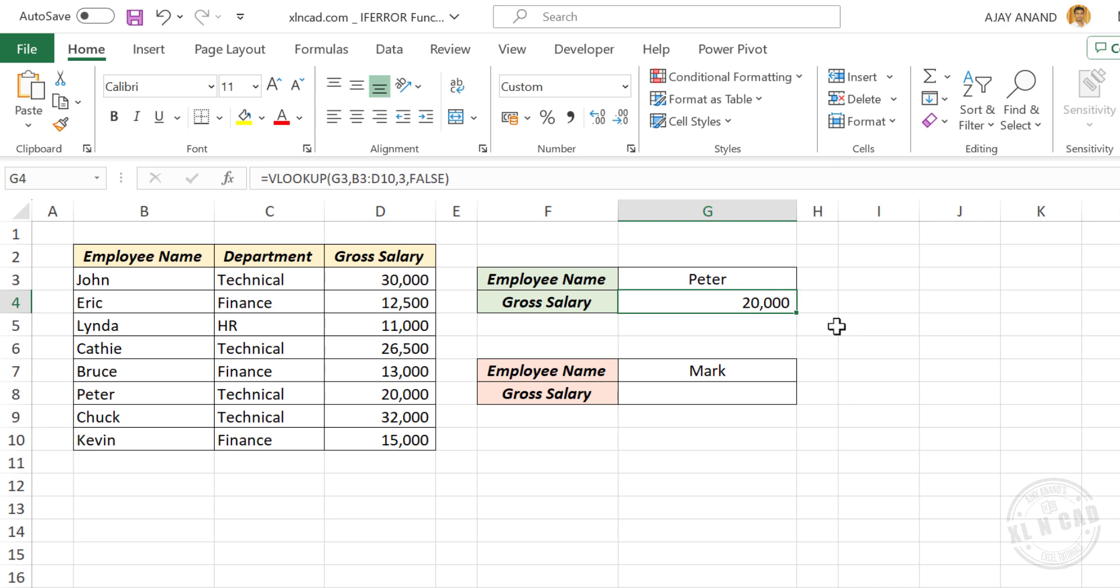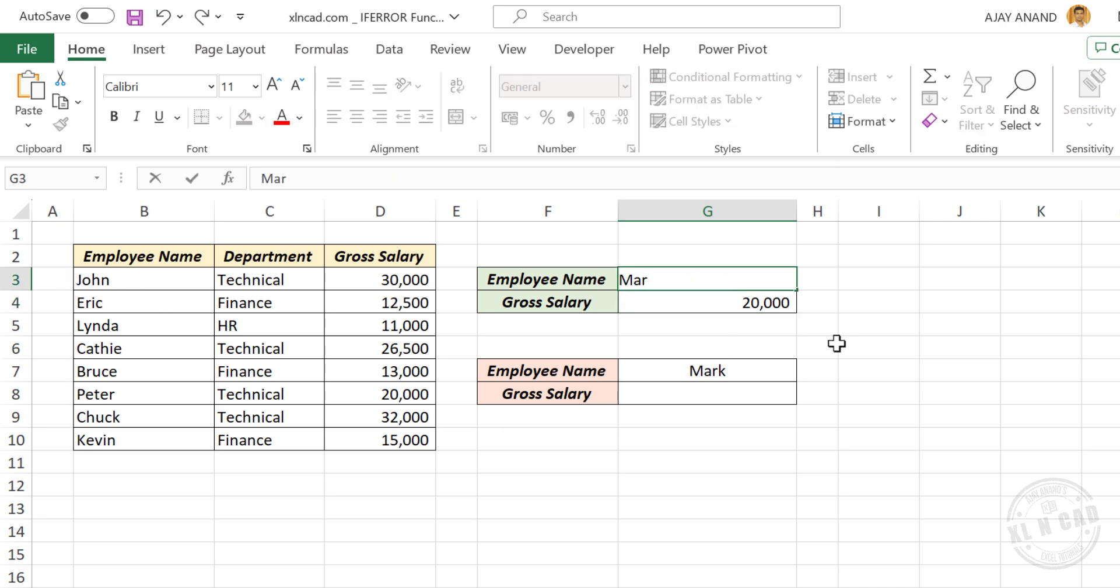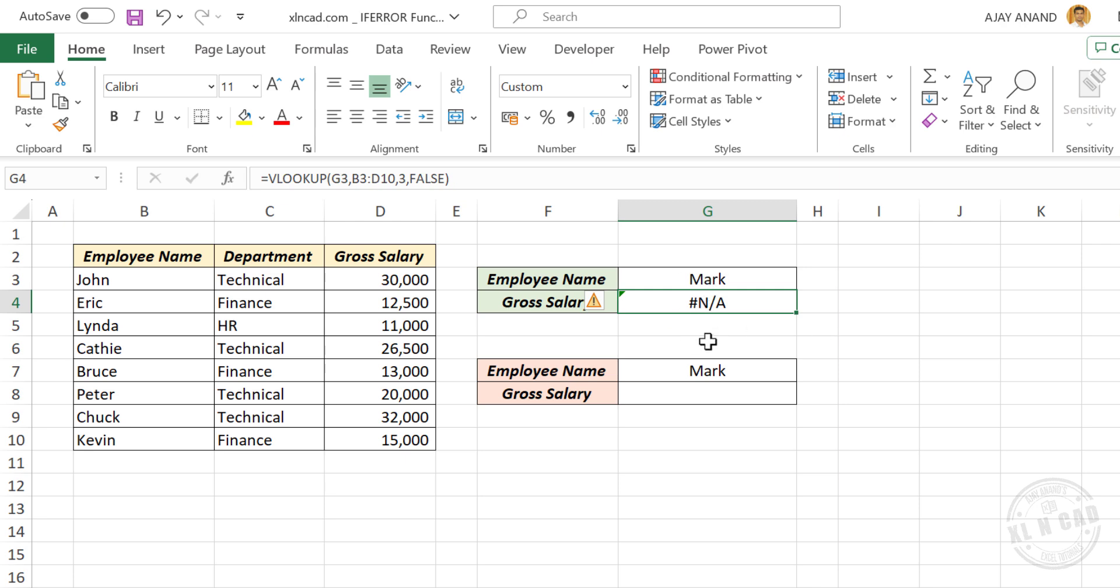But if I use a name which is not in this table, formula returned NotAvailableError. Now let's see how to display custom message instead of this NotAvailableError, whenever VLOOKUP formula fails to find the lookup value.